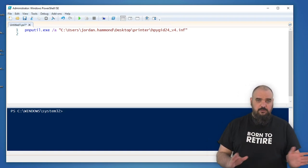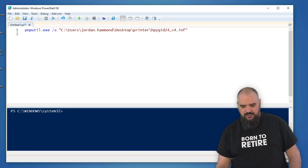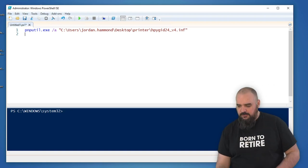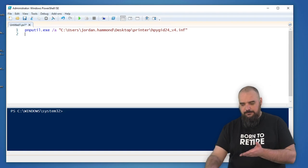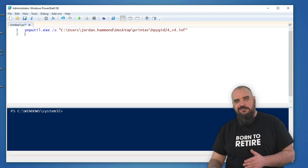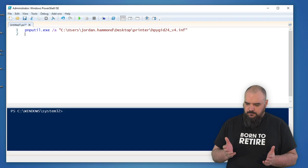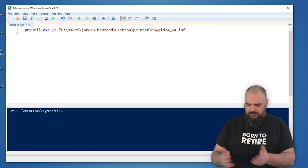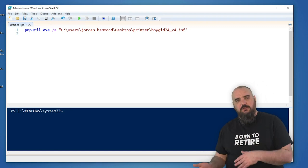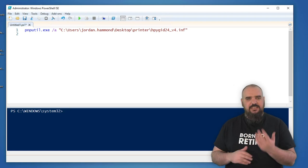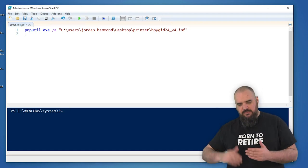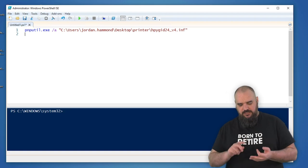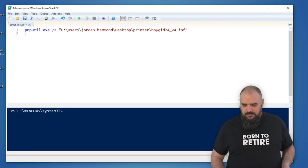So the first one we're using pnputil.exe and then /a as the driver. As you can see here, I have just put on my desktop the INF file. The way I found this one is this is a printer I use at home. I had installed it on a computer. I used Get-Printer on that machine and it gave me all the information I needed - where it was stored, where the INF is, and then I just copied the files that I needed.